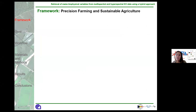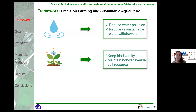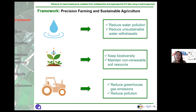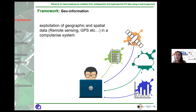Starting from the general framework, this work fits into the context of precision farming and sustainable agriculture, in which the protection of water, soil, and air is becoming always more relevant. In particular, the focus is set on reducing human pollution of these three natural resources by improving their management. From this perspective, geoinformation has a key role.